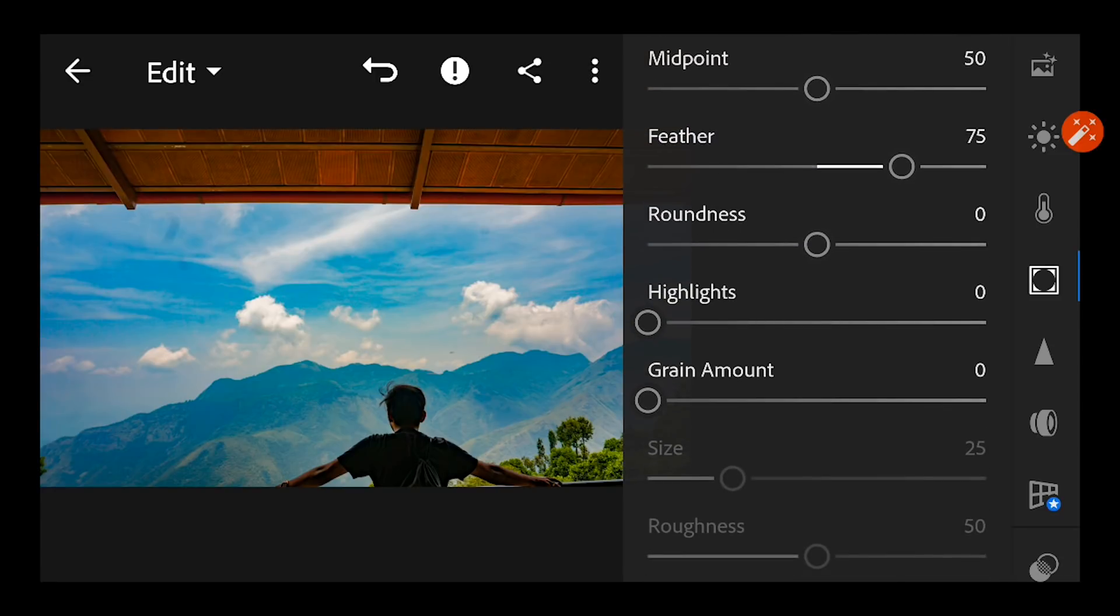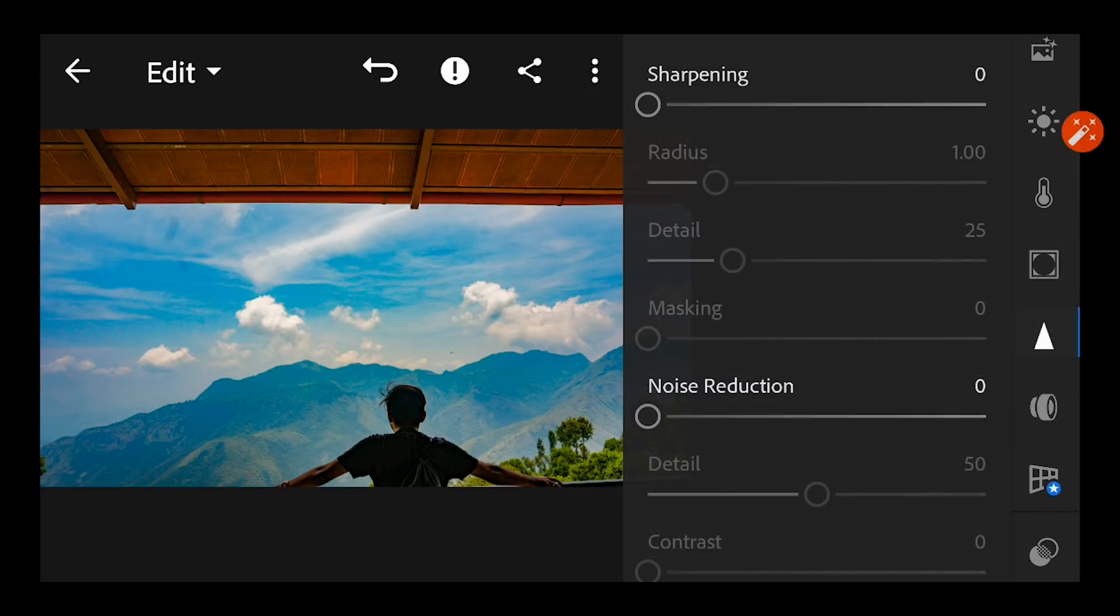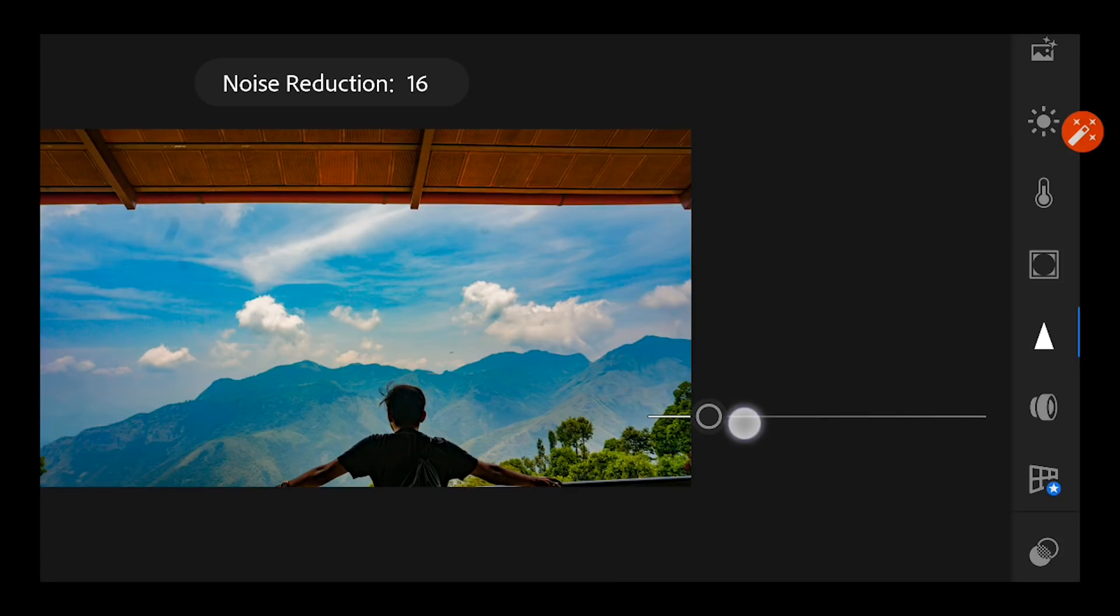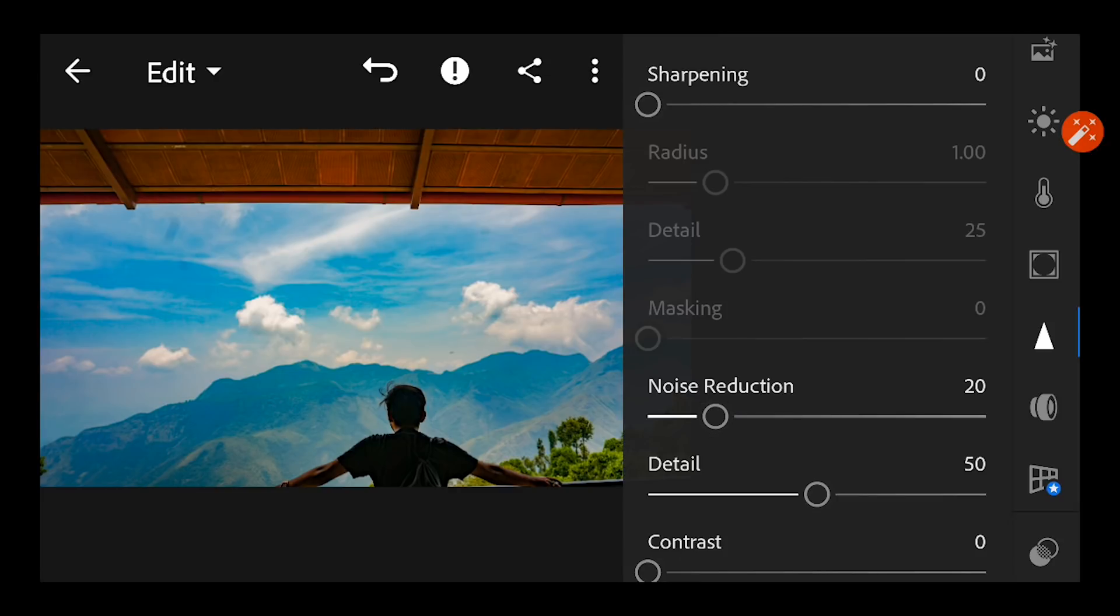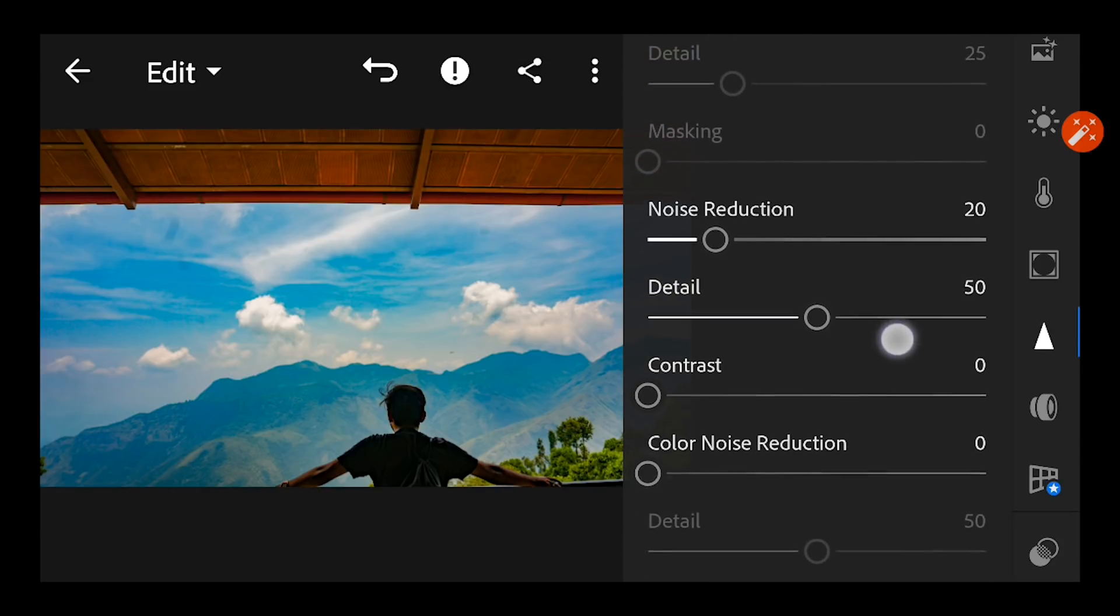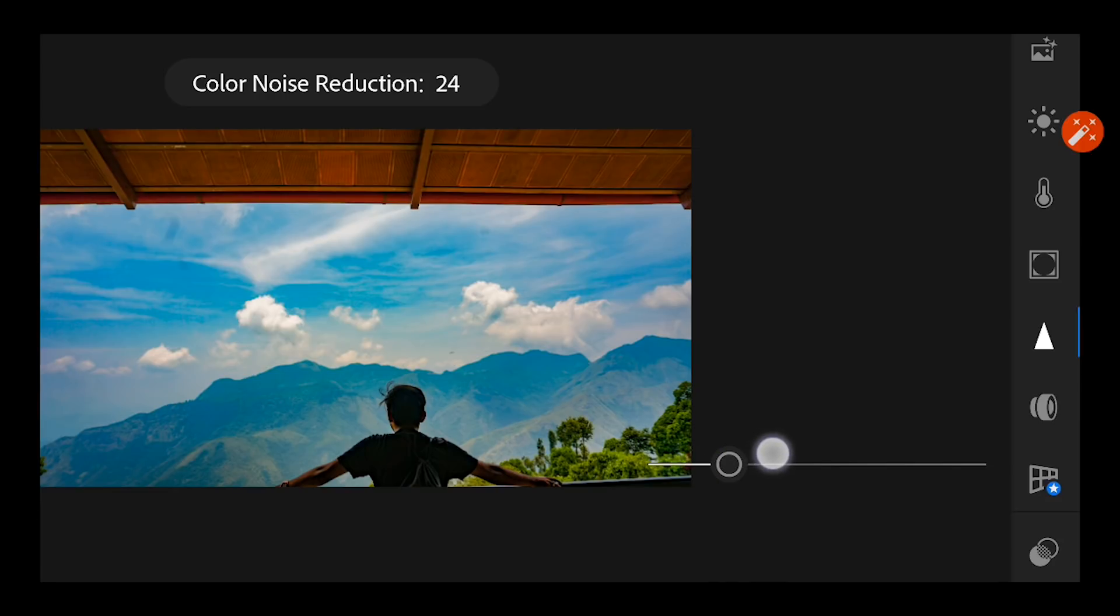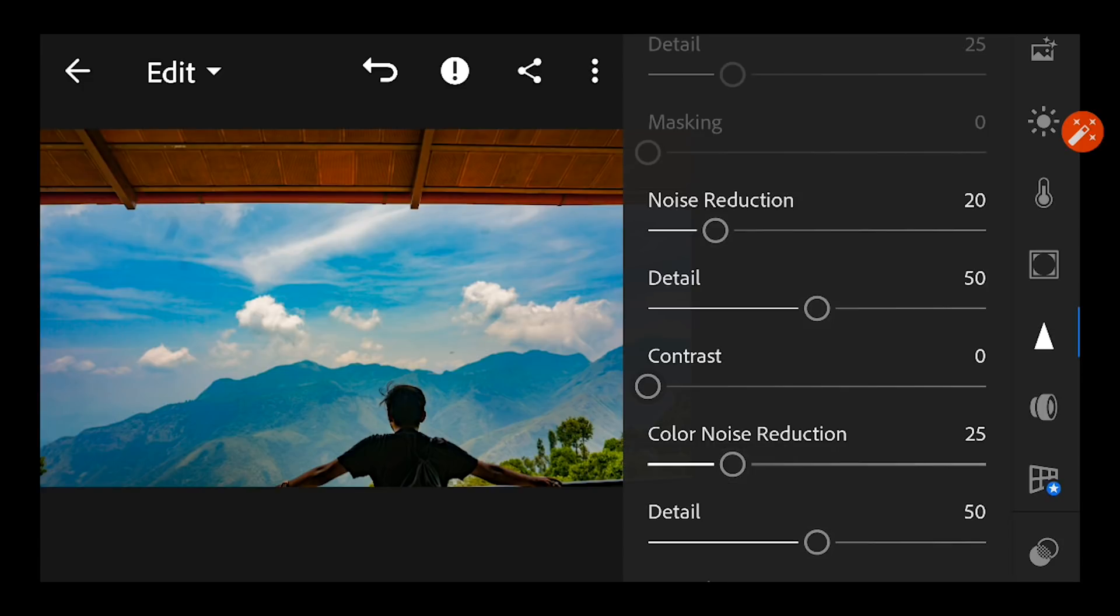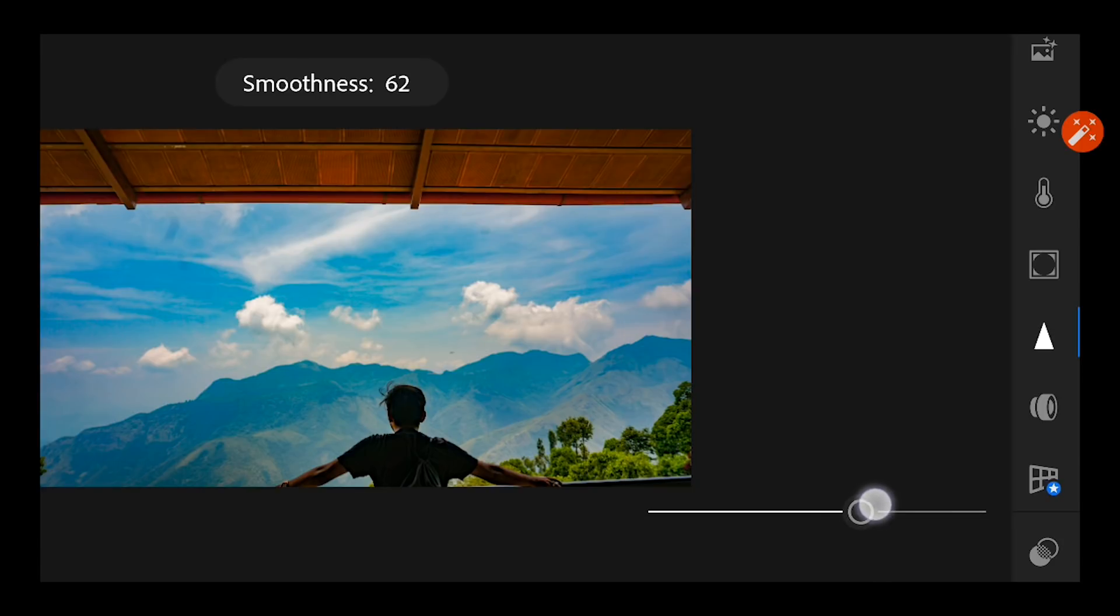And next main thing is that once you increase too much of dehaze there is you can see a little bit of noise in the image. So you can reduce the noise by going to this column and increase the noise reduction level to plus 20. And further come down and increase the color noise reduction to somewhere around 25, so this reduces the noise of the colors, and increase the smoothness to somewhere around 60, 62.